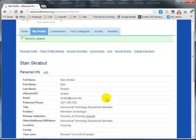This will be displayed for other individuals who wish to know more about you within the extension.org community.